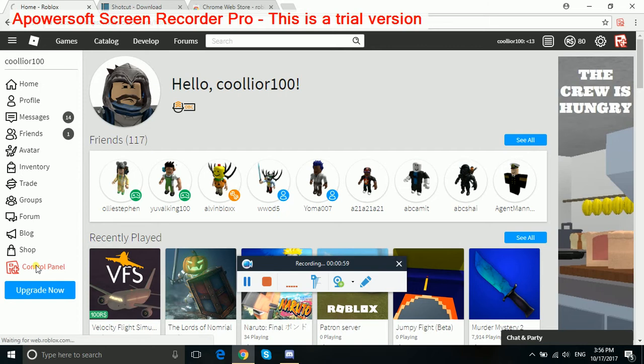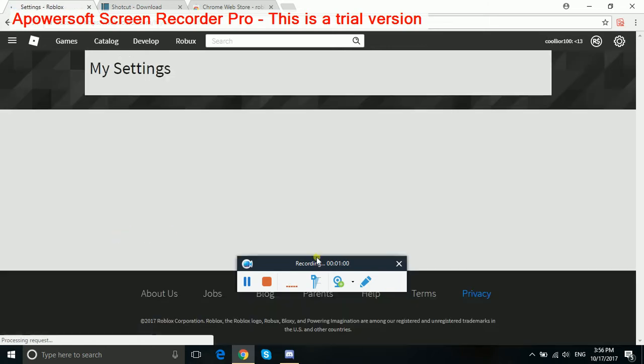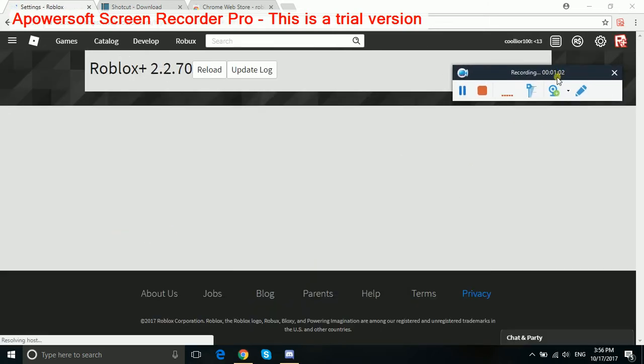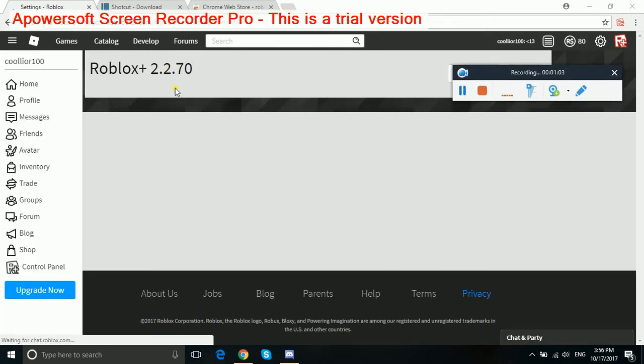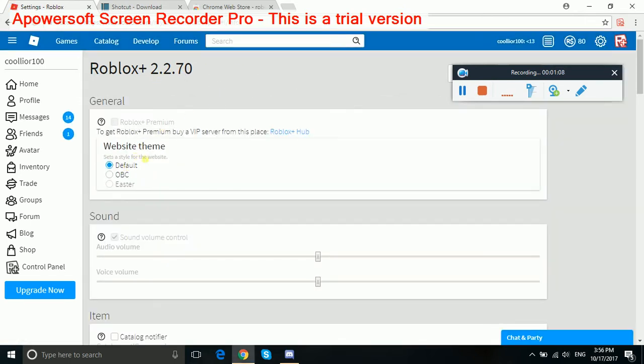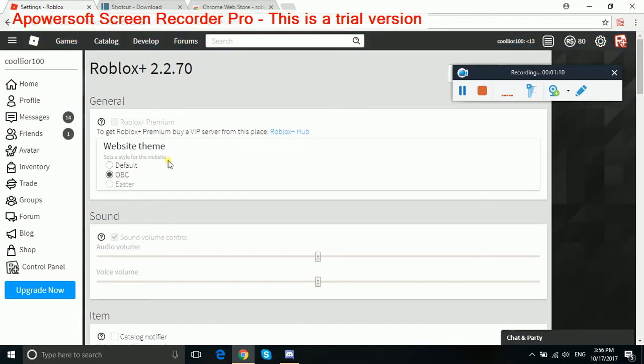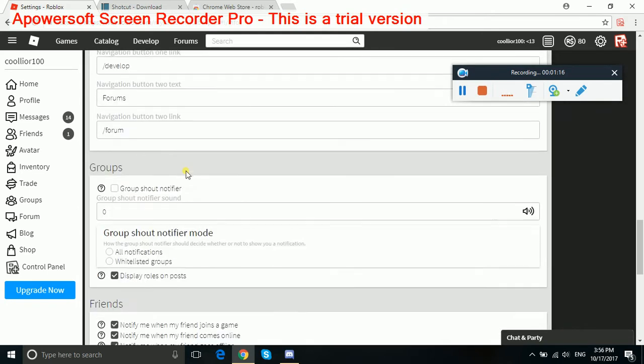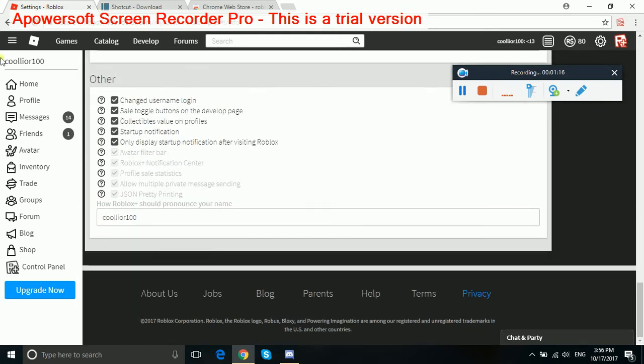Once you click it, you can see here, this is what happens when you go to control panel. You can change to the default style or the OBC, but you can only change to OBC if you have OBC. Easter is only for Easter, and you can change everything here, whatever you want.